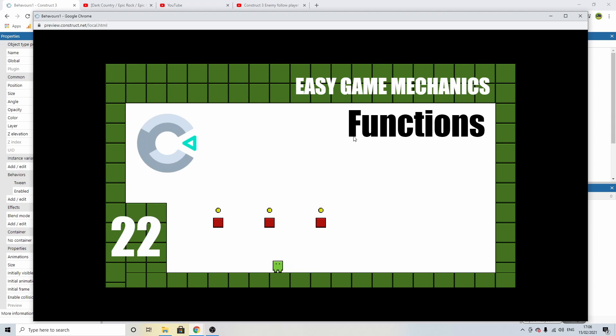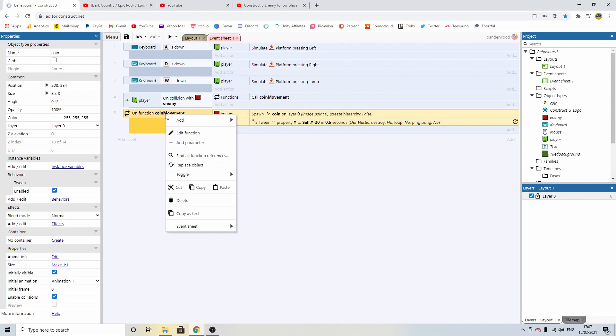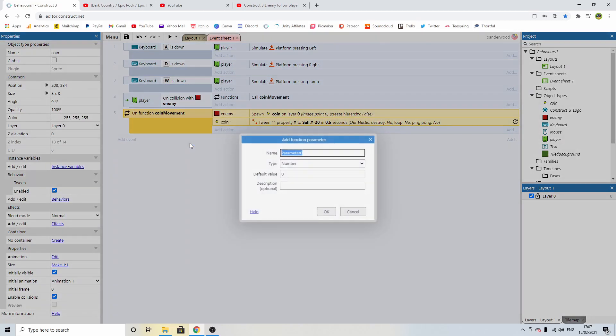And another one but this is where the function comes into its own. You can see that when I touch one it's applying it to everything. So we need to add in a parameter. We can click on the coin movement function, right click and we can add a parameter and this parameter is going to be